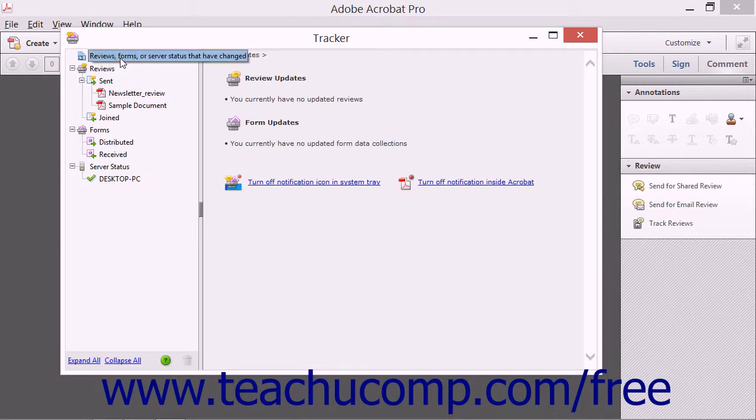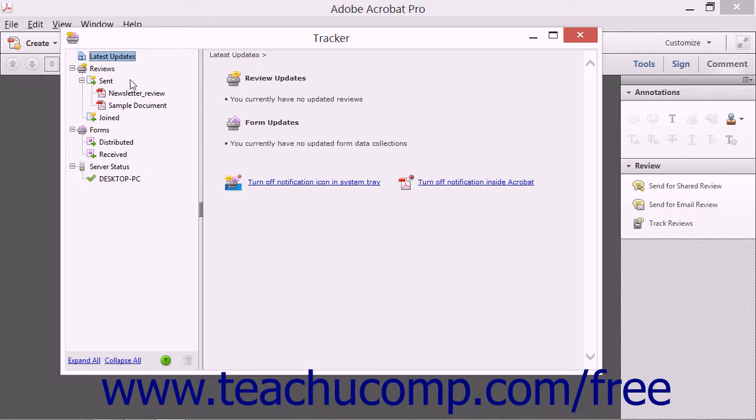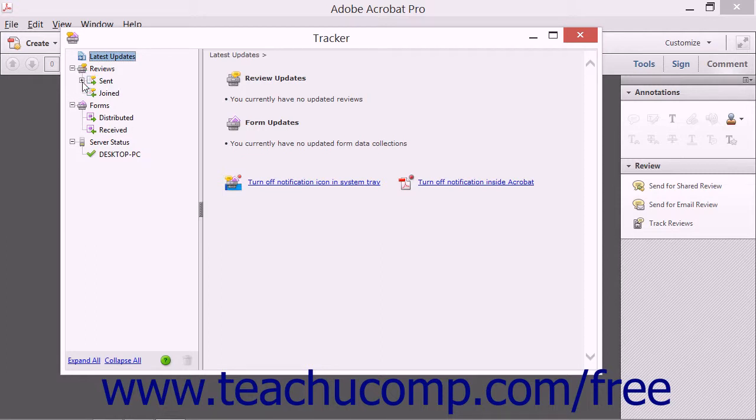The Latest Updates item is selected when you open this window and shows the latest updates on your reviewed files in the area to the right. You can click the small plus or minus signs next to the items in the left pane to expand and collapse the sections that are shown.